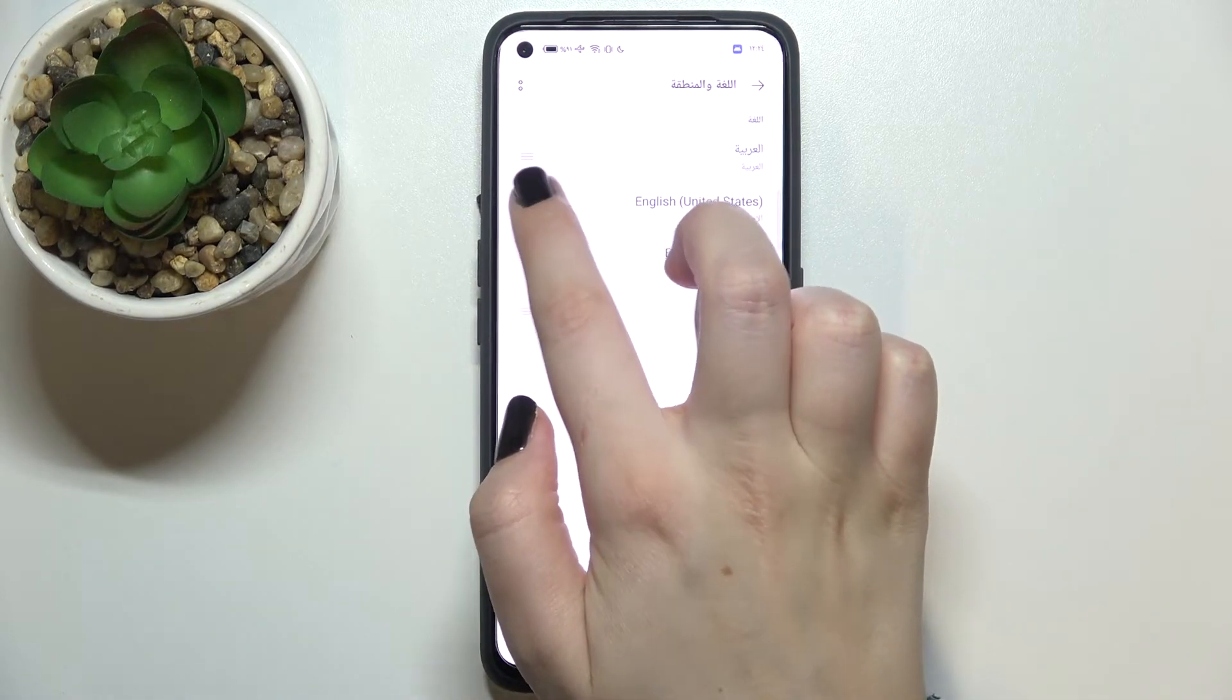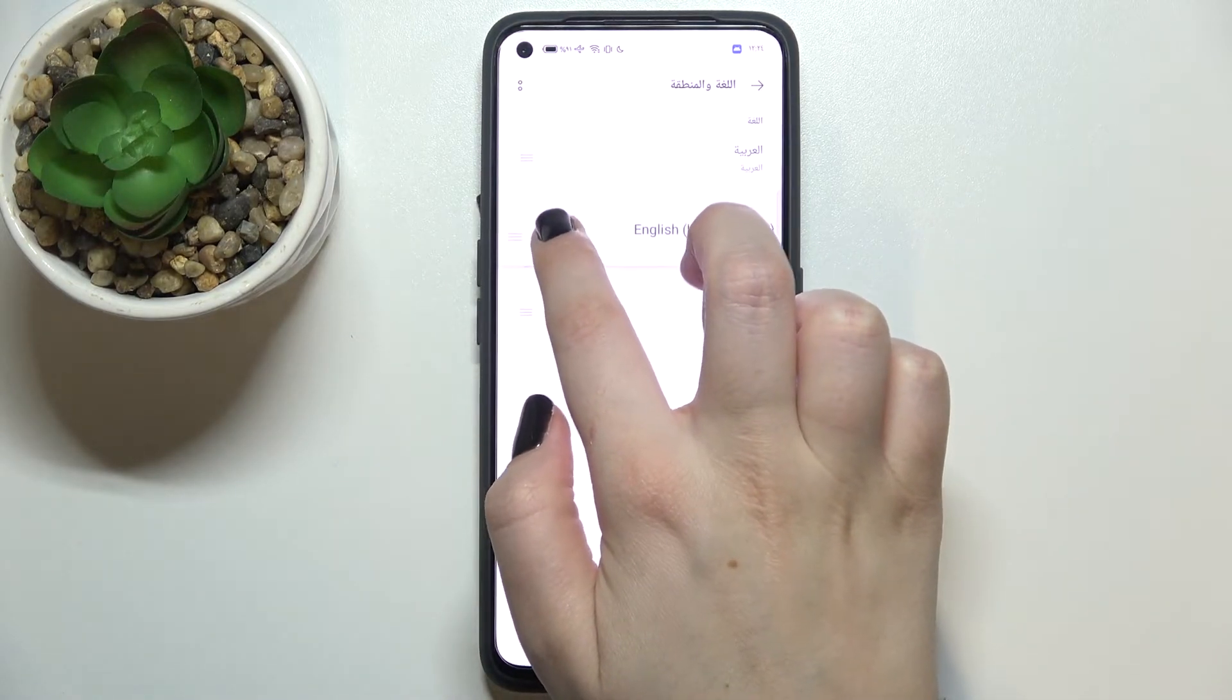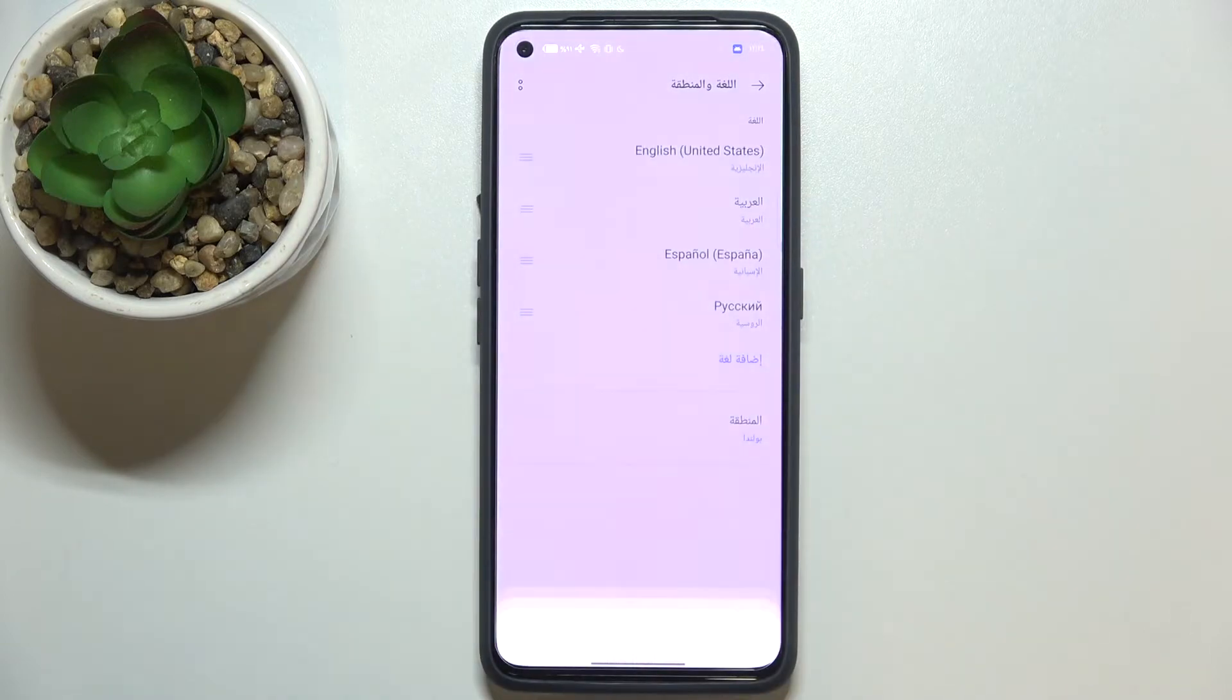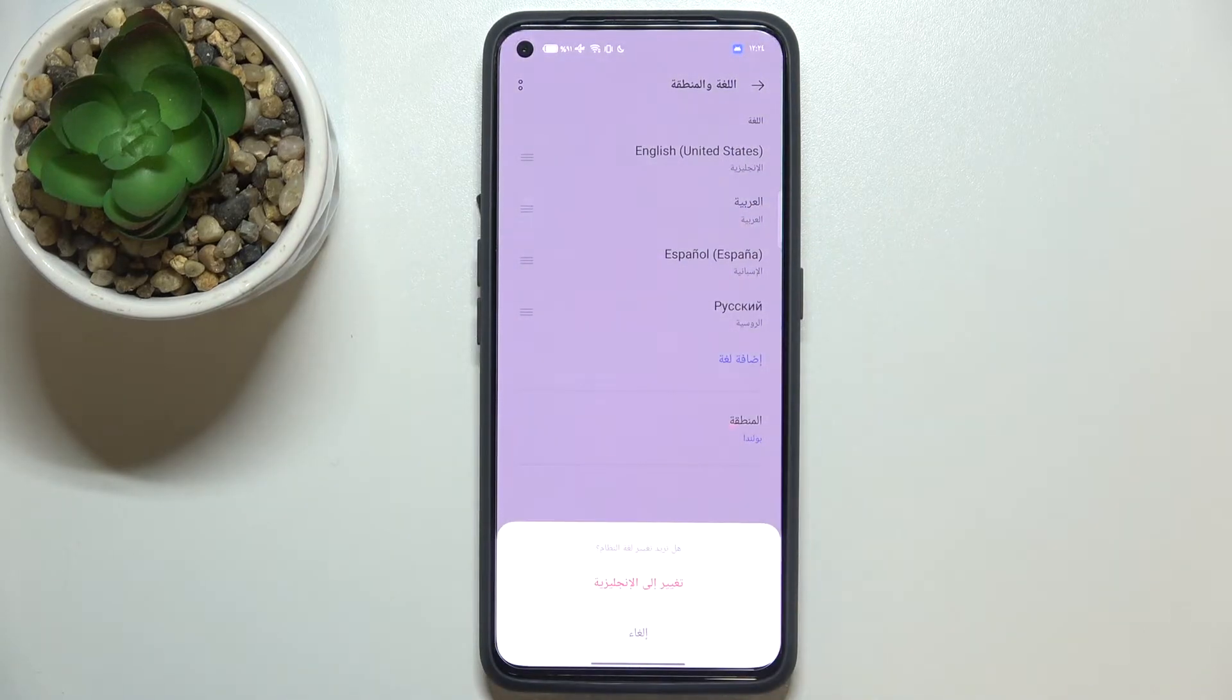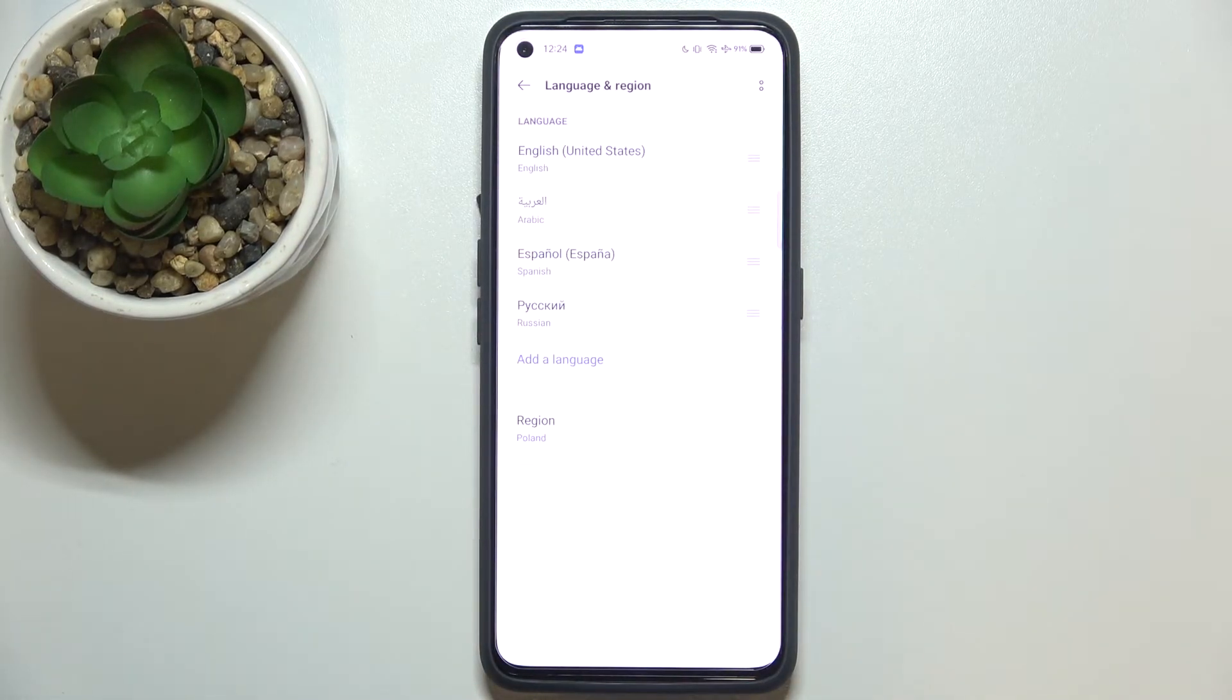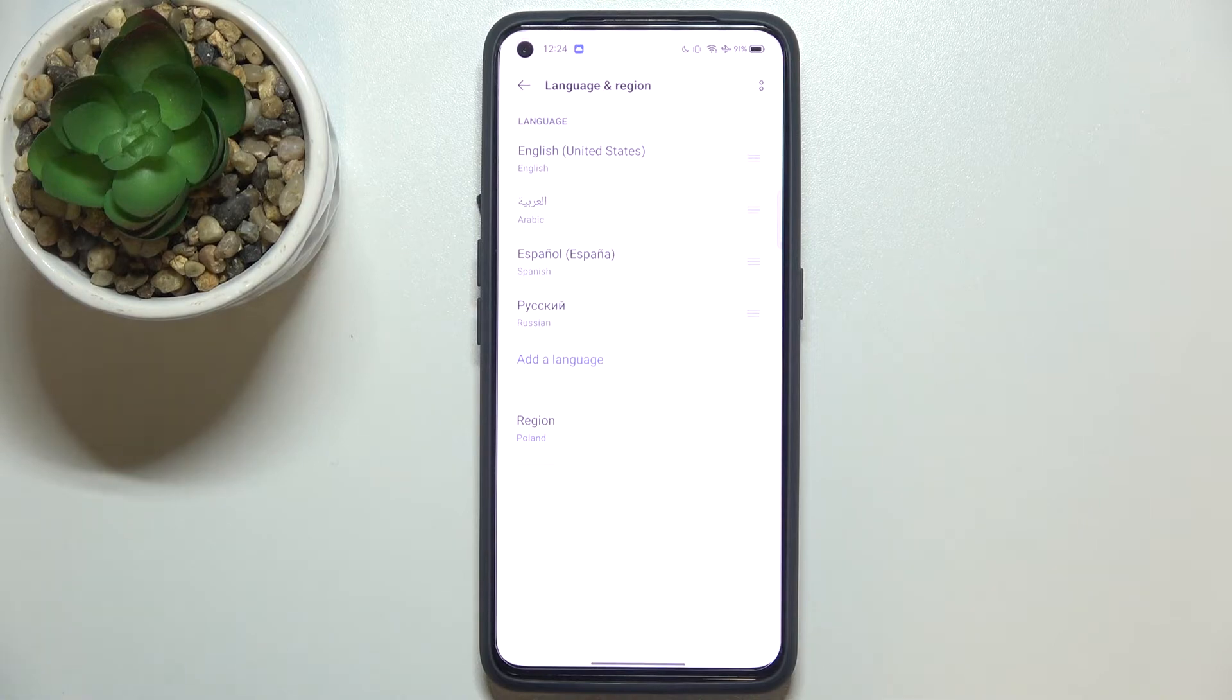Your device will again ask you if you really want to do it, so simply tap on it and as you can see we've got English set. Of course, you can remove the languages from this list if you don't want to keep them here.